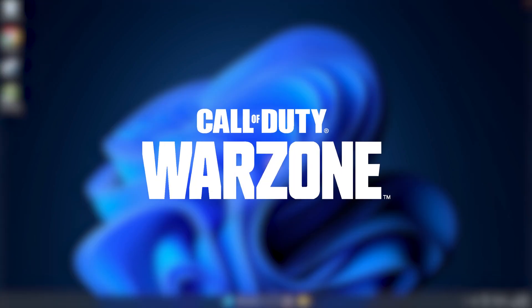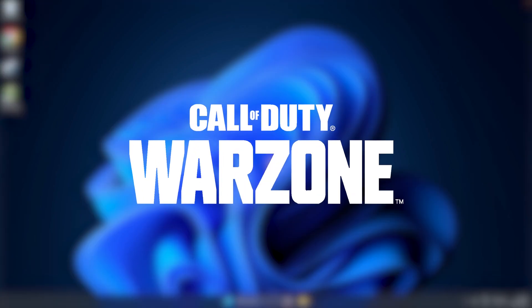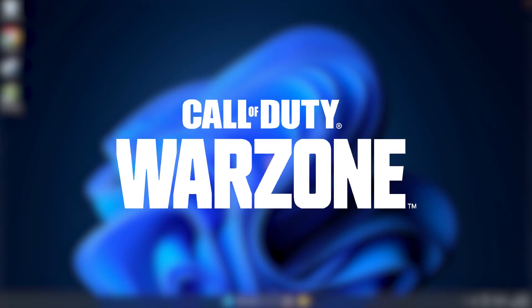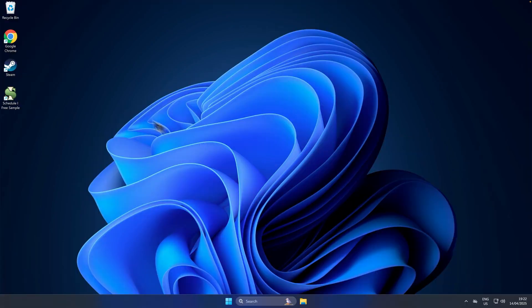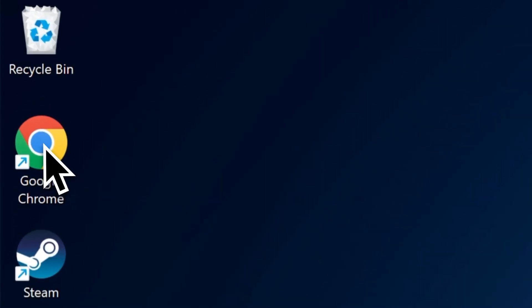I'm going to show you how to download COD Warzone on PC for free. The first step is to open up your web browser.